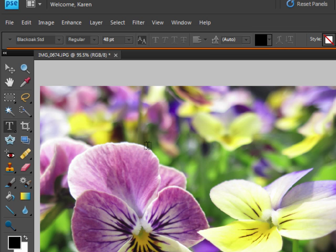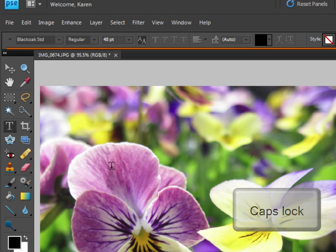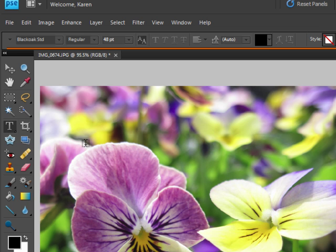If you want the text to be all in caps, press the caps lock on your keyboard and then put your cursor in the photo and start typing.